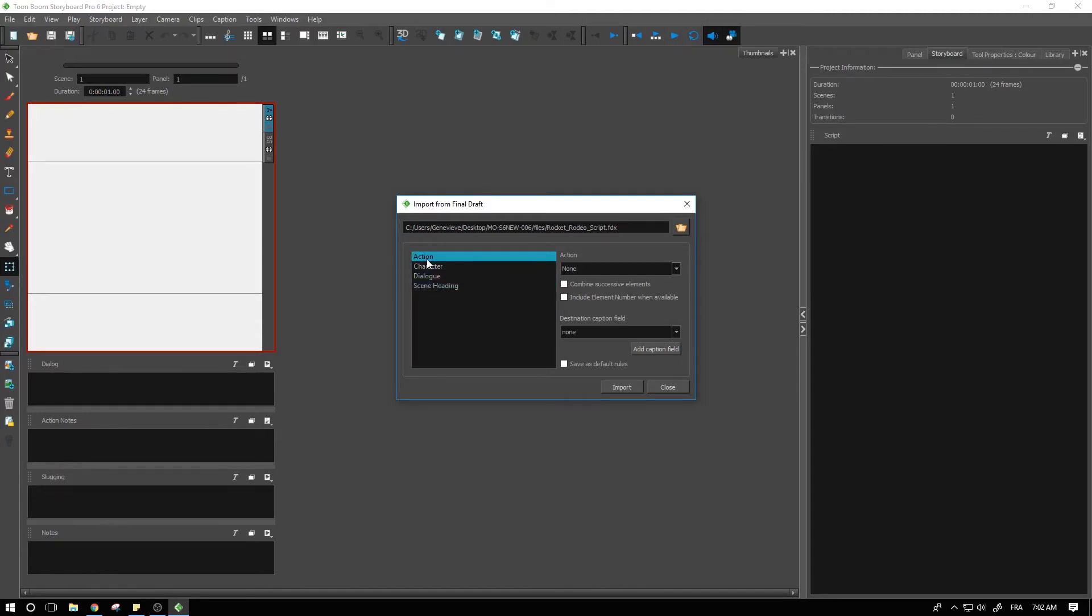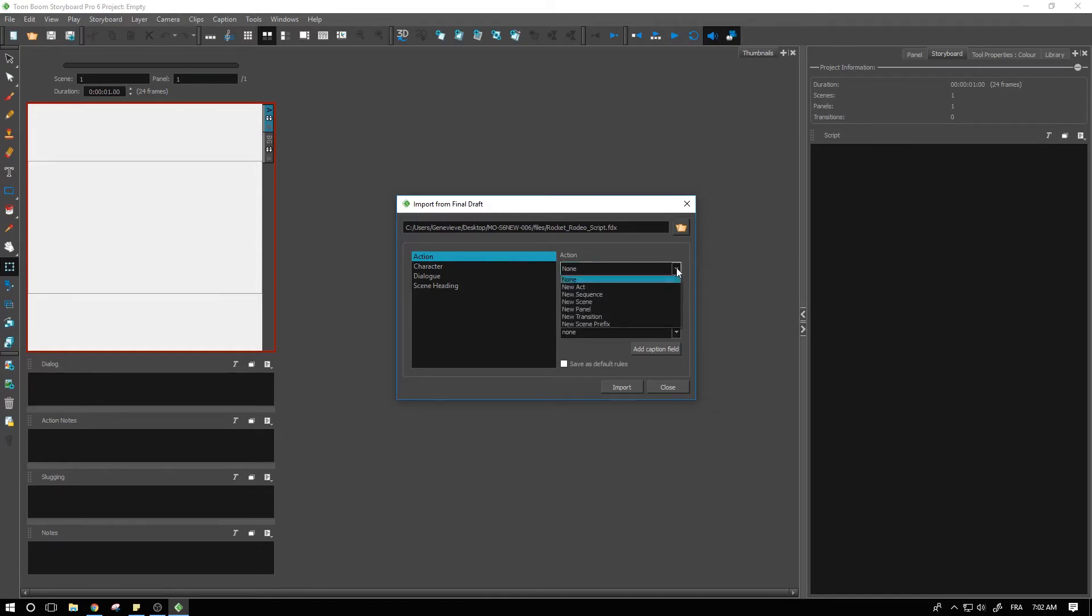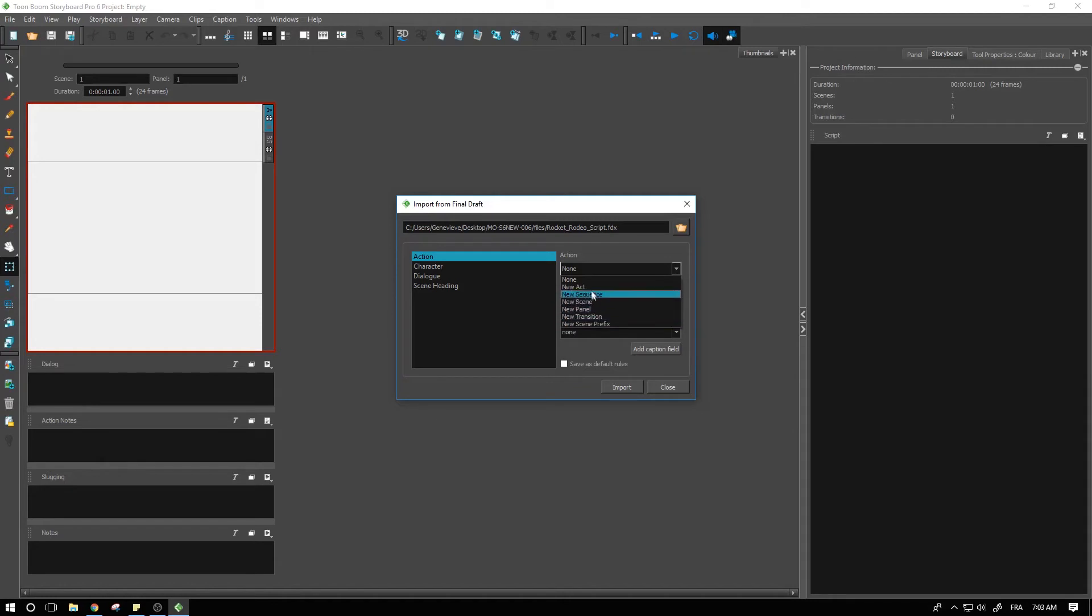We have action here. We can set it as every time that there is a new action, what we can do. We can start a new act, sequence, scene, and so on. So let's try it out with creating a new scene.